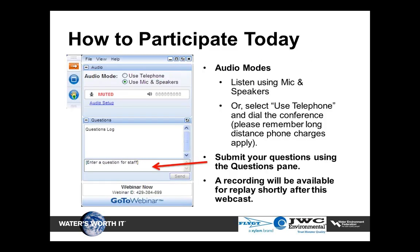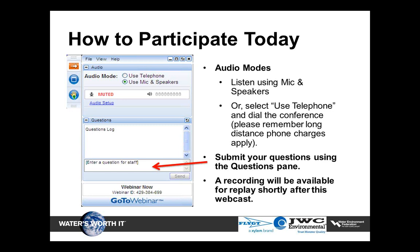During this webcast, while you cannot speak directly to the presenters, you will have an opportunity to submit questions by typing in your specific question via the question pane that appears on your PC. I will be accumulating questions and will direct them to presenters at the end of the webcast, so please specify if a question is for one specific speaker or for all speakers. We will be recording this webcast and a link will be sent to all registered users tomorrow. If you have any questions after the webcast has ended, please email webcasts at wef.org.